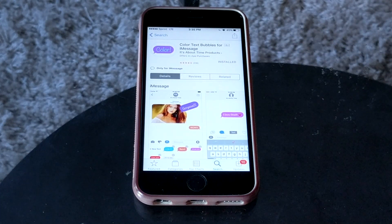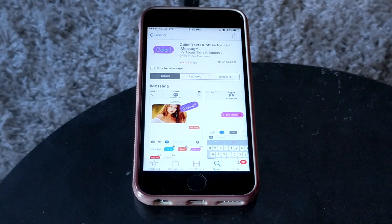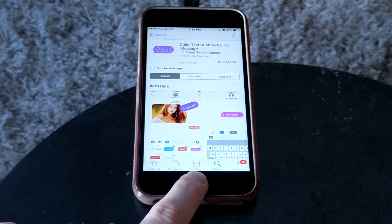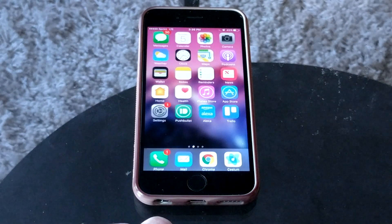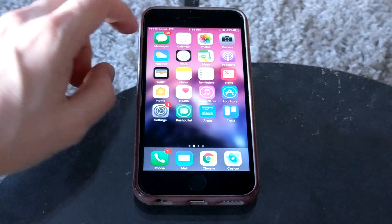I'll have a link to it in the description down below. It does cost 99 cents. I'm not affiliated with this app in any way — it's just what I needed to complete this tutorial and it worked the best.